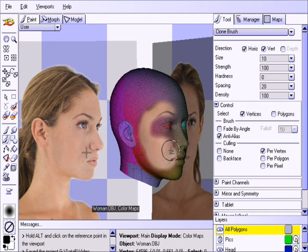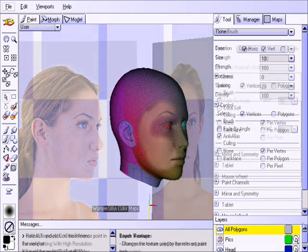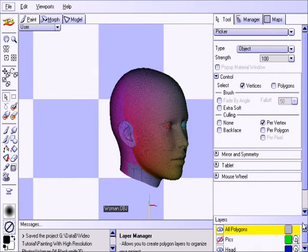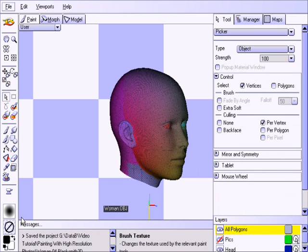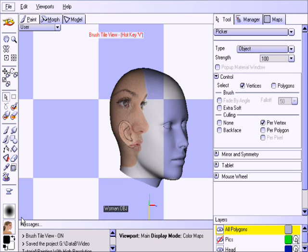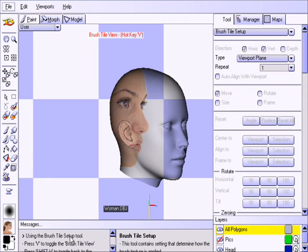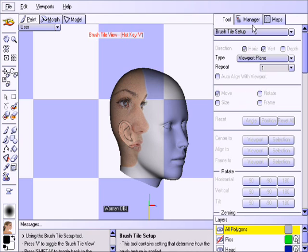To transfer the textures while preserving the best possible resolution, we will load them in as brush images and set up a fixed plane tiling. First, let us drag and drop a photo reference into the brush image box. Then press the V hotkey to see the brush image tiled across the object, then press the Setup button in the Texture Options window, or use the Shift V hotkey to activate the brush tile setup tool.